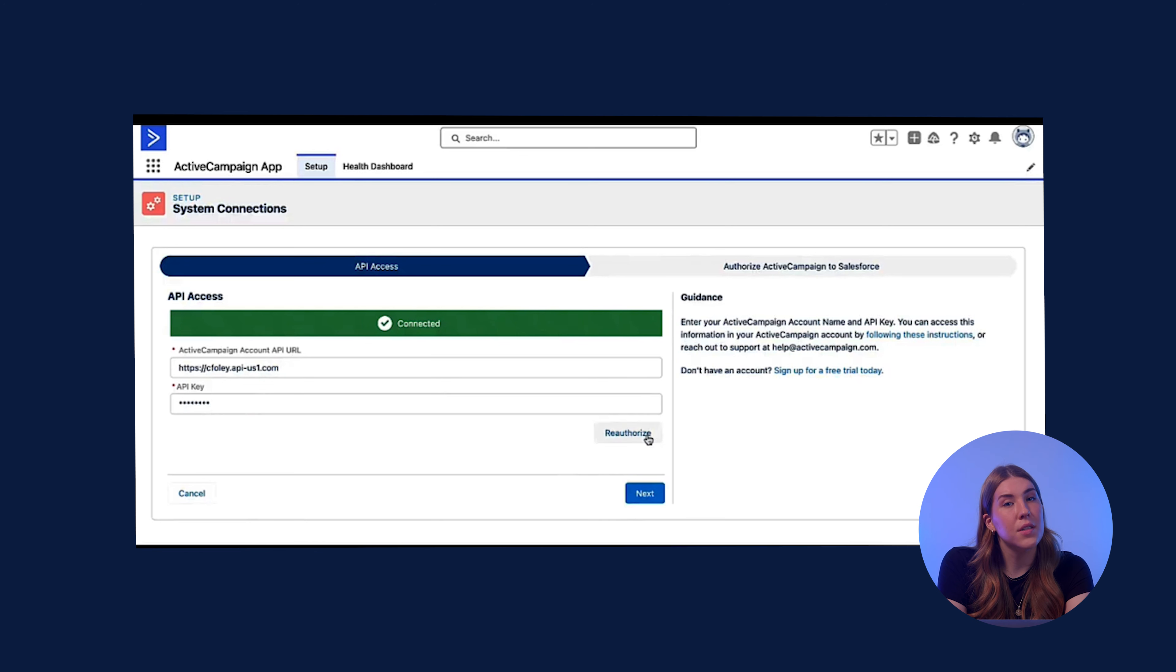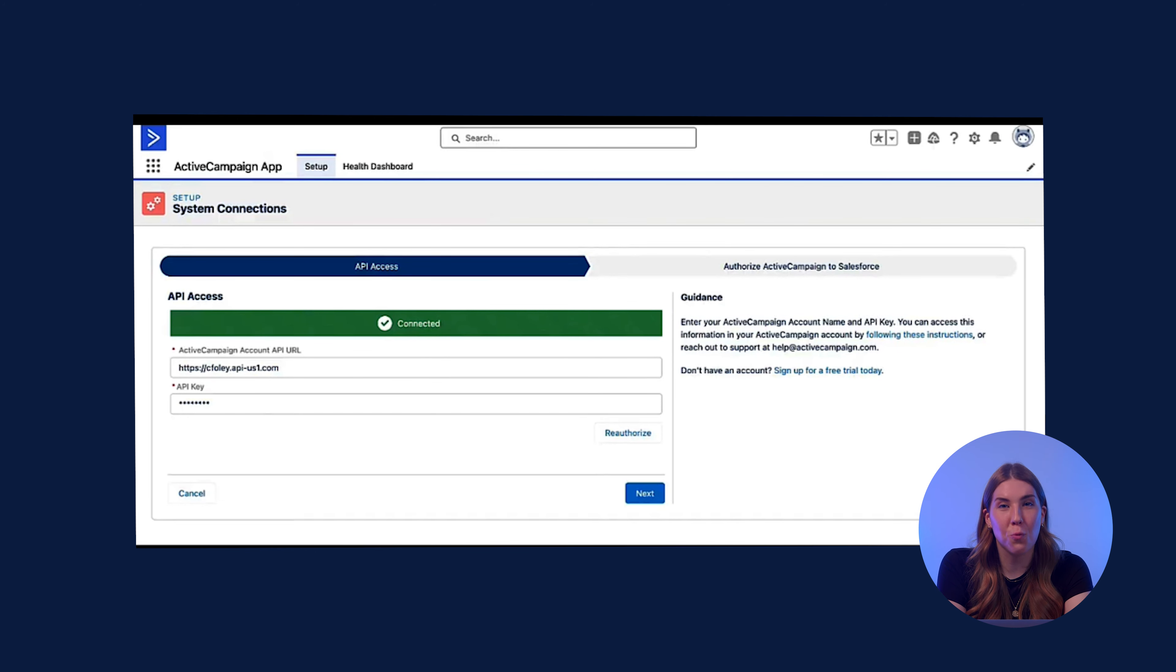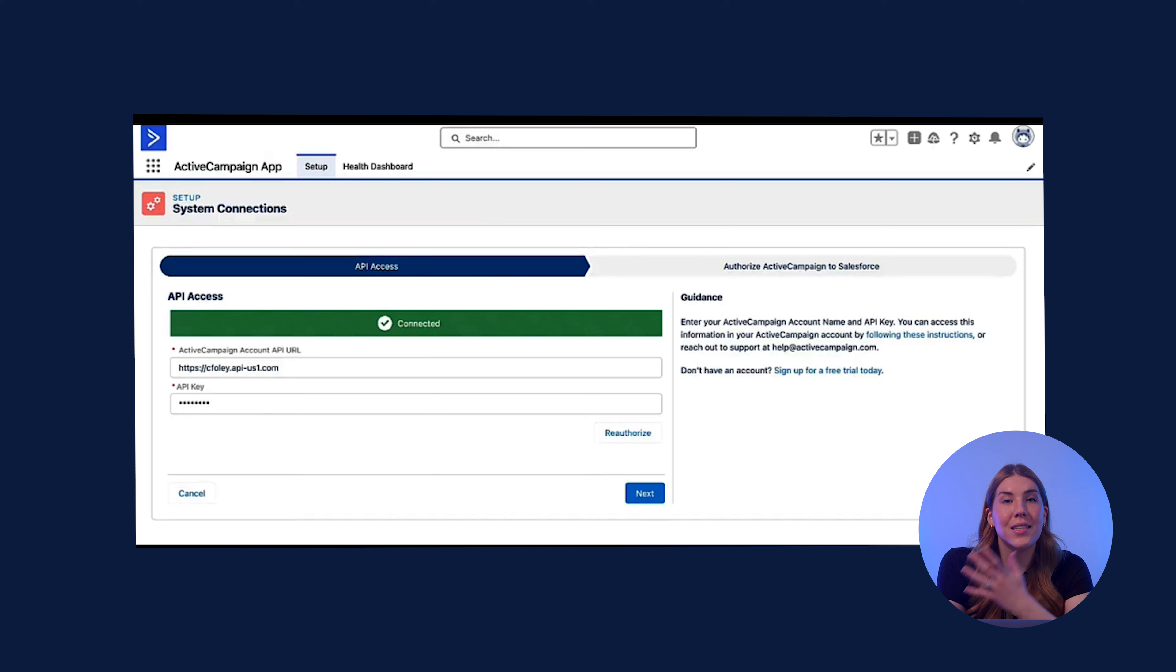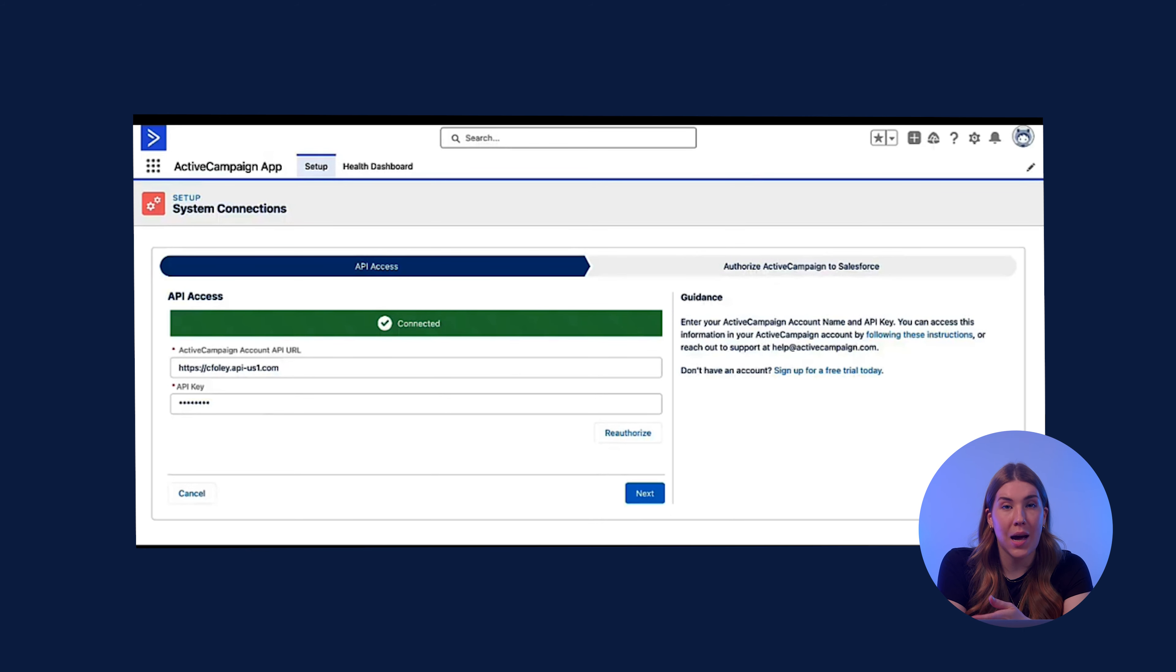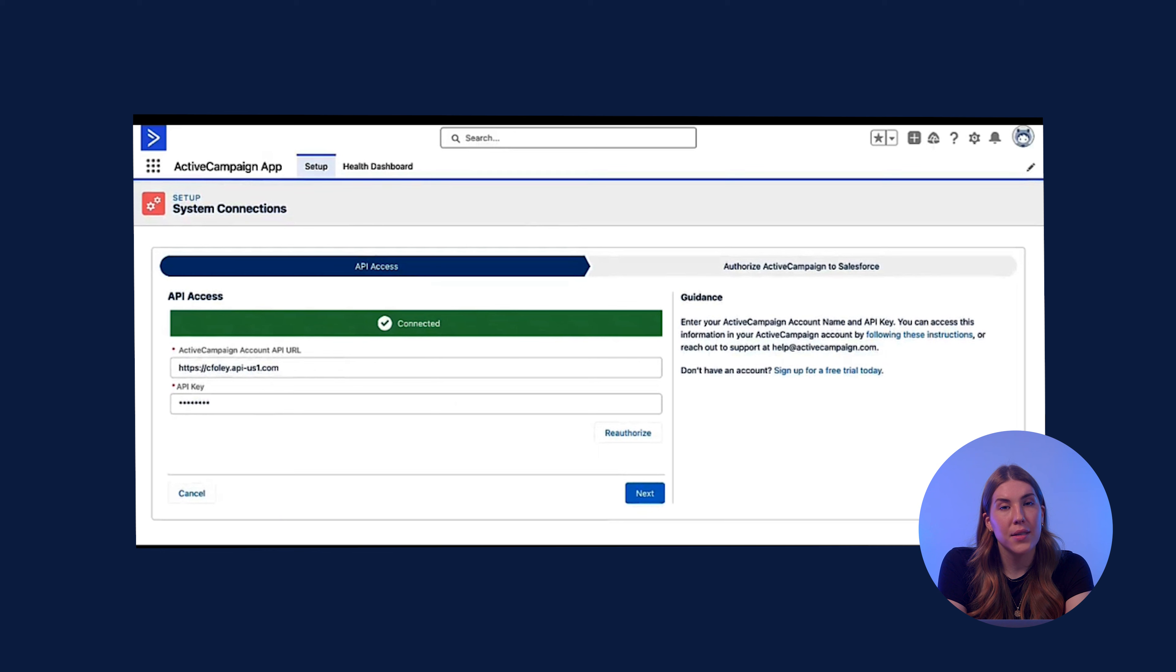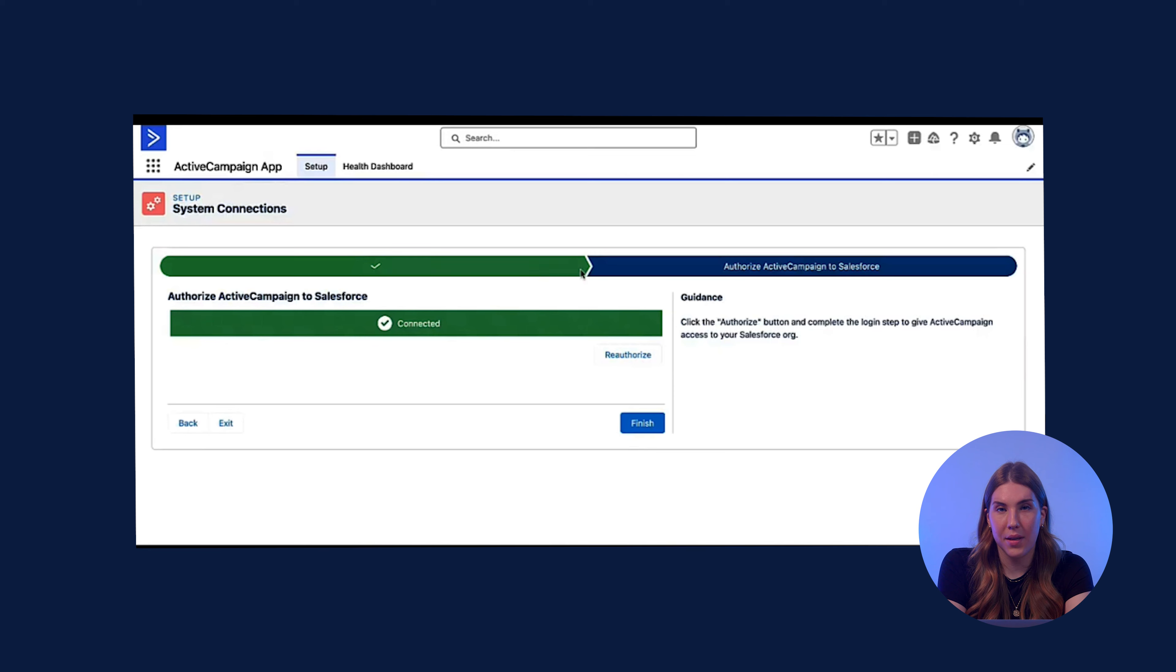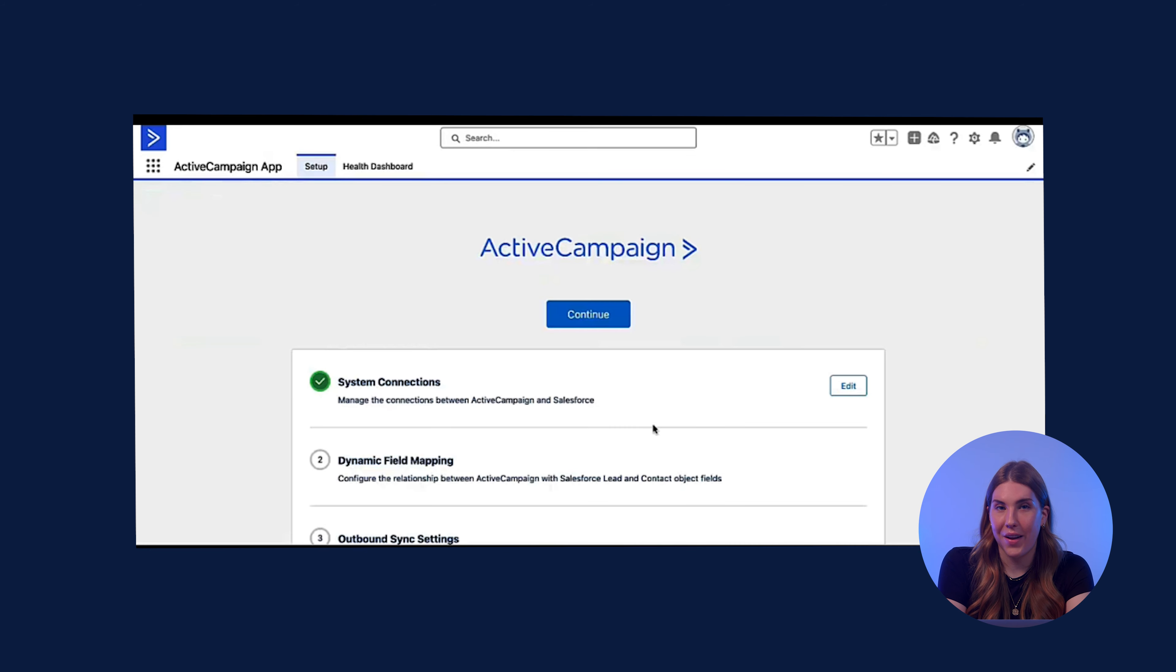If this is the first time getting set up, this will say authorize. For me, I've already connected, so this will say reauthorize. You can click that at any time to ensure that your connection is reestablished. Once you have authorized your API credentials, you can click next. At this stage, you are just confirming the connection. Then you can click finish.